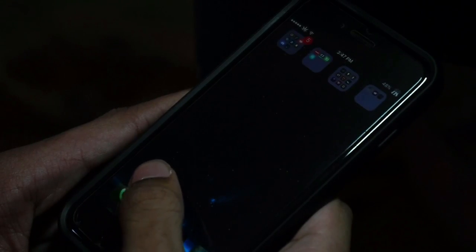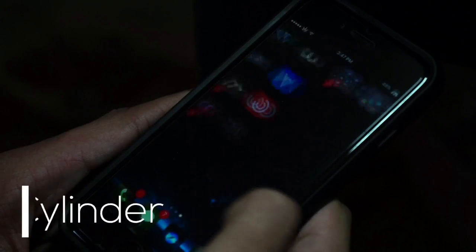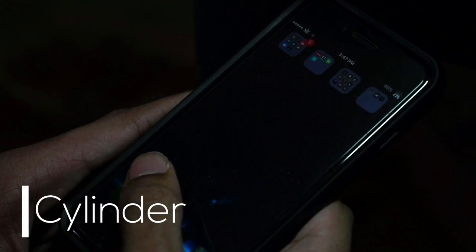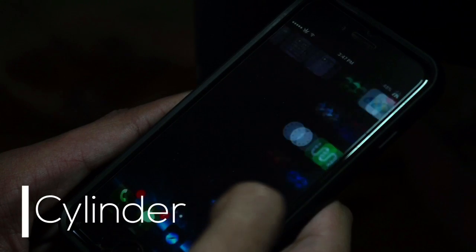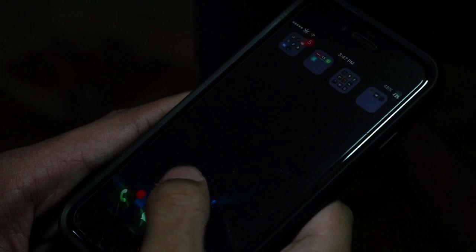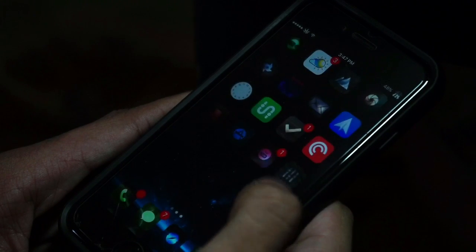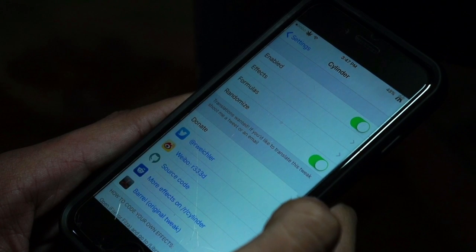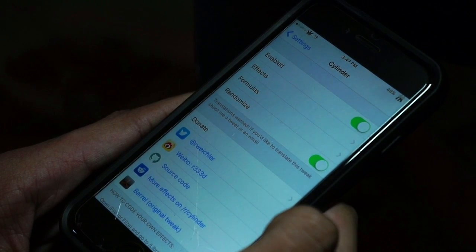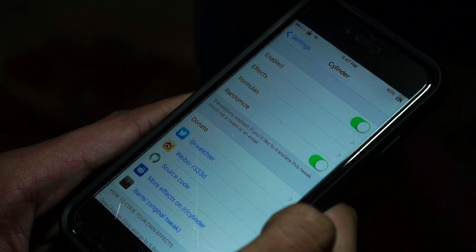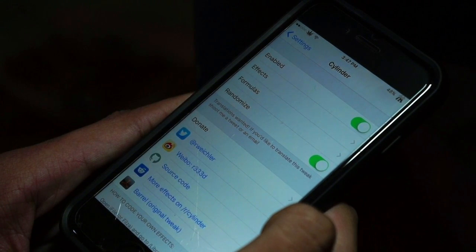The first tweak to grab is called Cylinder. Cylinder is basically one of those aesthetic tweaks that gives you the luxury of swiping through pages and getting different variations of animations.